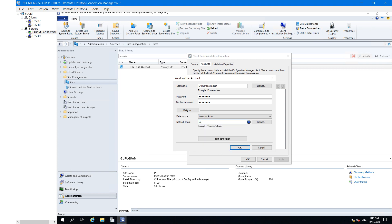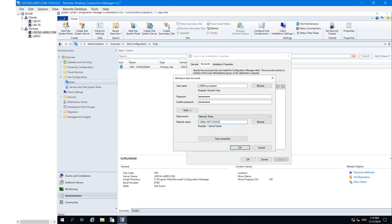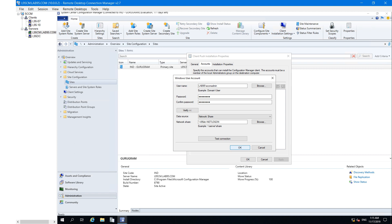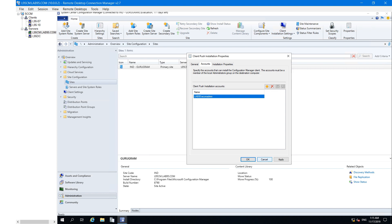To cross-verify your account username and password are both correct, click the Verify button and provide any shared path. My DC machine name is L95DC, and every DC has two shared folders by default — Netlogon and SYSVOL. You can provide either path and click Test Connection. If your connection is successfully verified, click OK and then Apply.